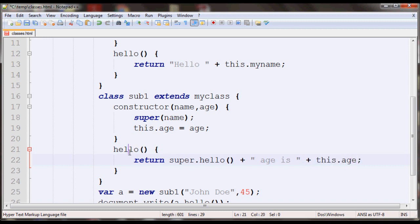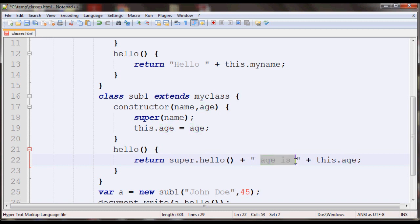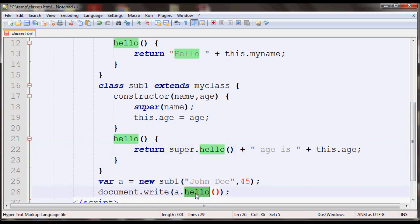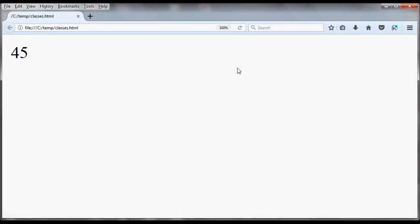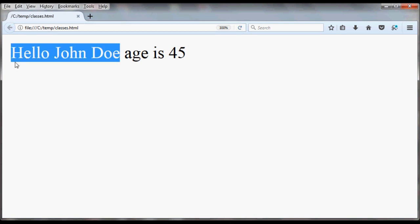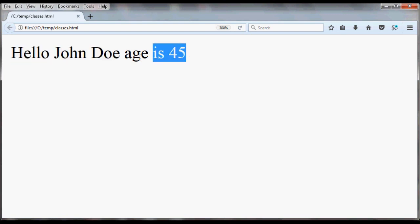And then I'll add age is and then this.age. So this hello will call the parent class and it'll display hello John Doe, and then after that I'll append age is 45. So this should display that result. If you save and refresh your browser you should see, as you can see here, this is what was returned by the hello method in the parent class and this was the new thing we added.